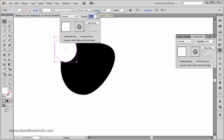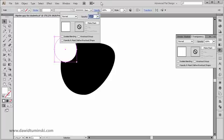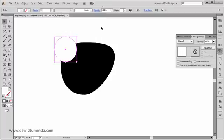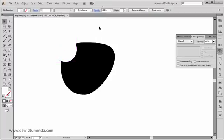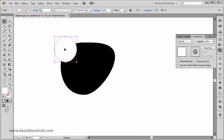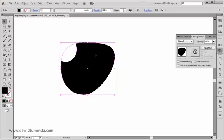To create an opacity mask we need to have this transparency panel on. Opacity masks work like clipping masks, but you need to understand that you have an object that you will be masking and the object that you will be masking with.